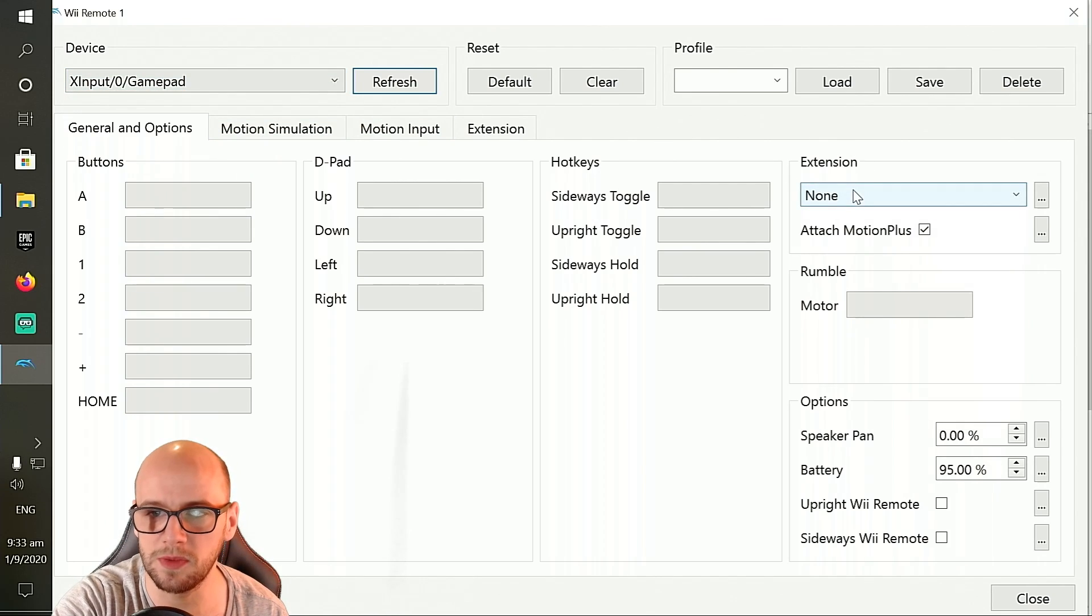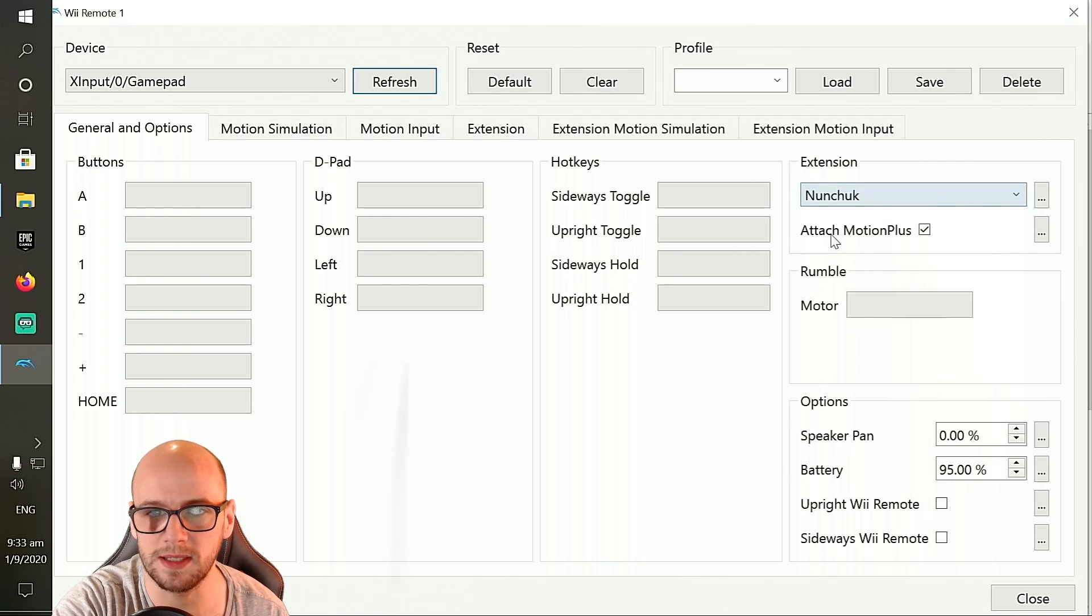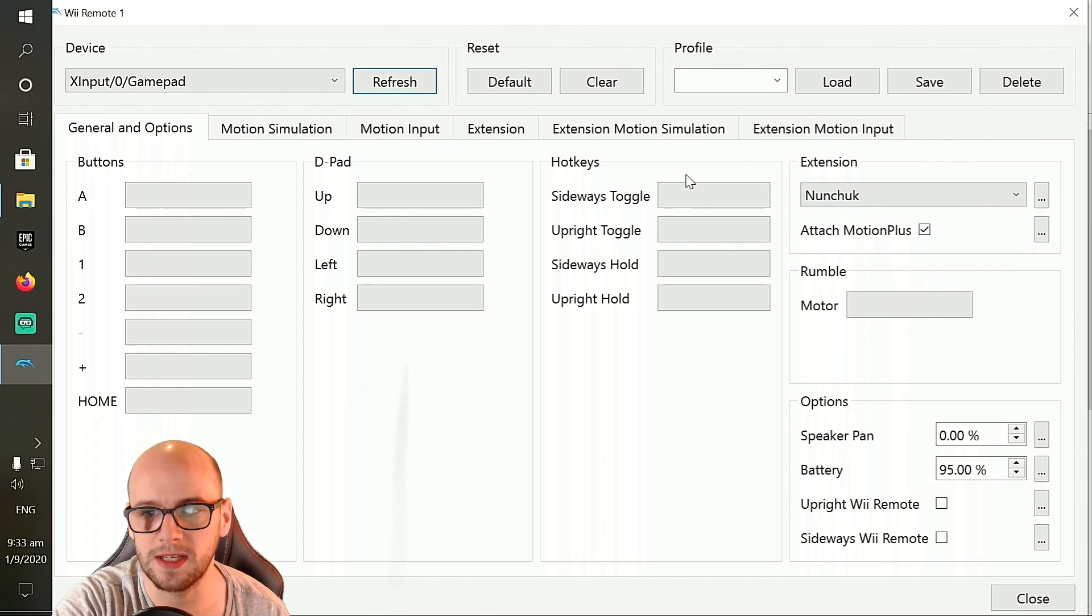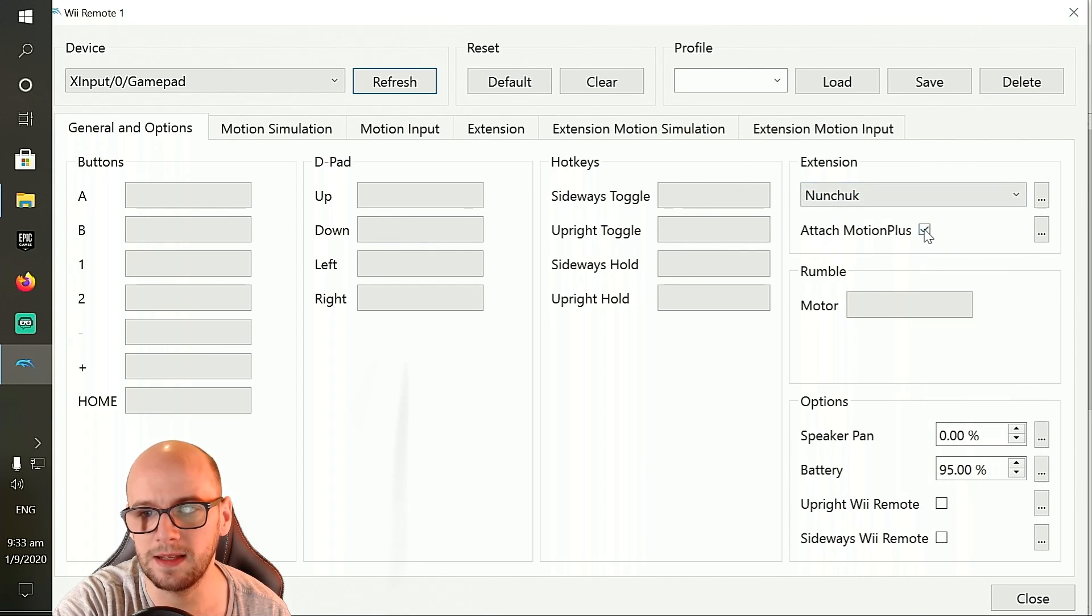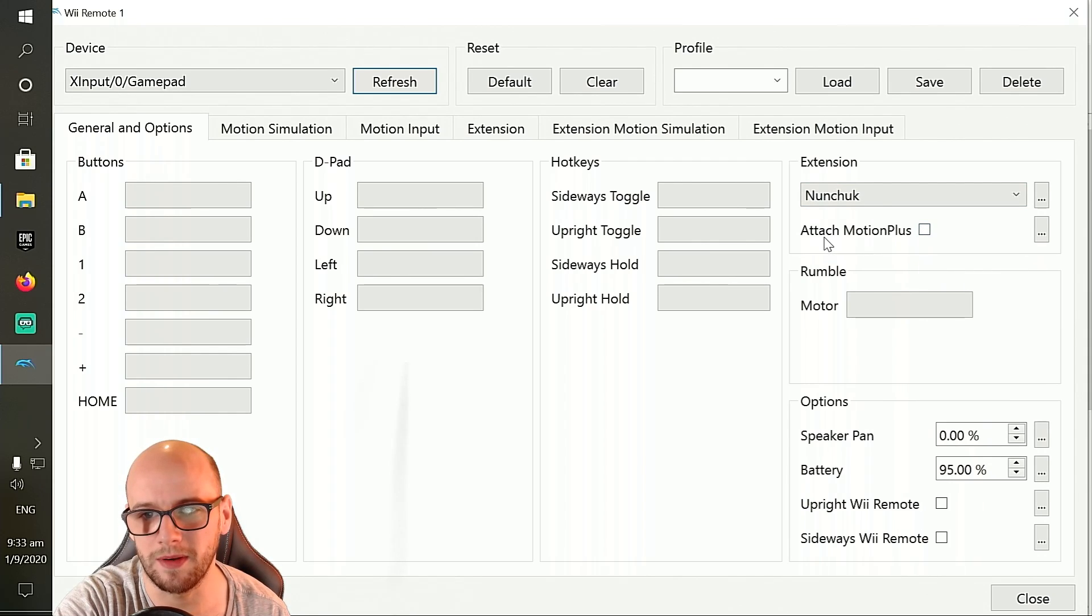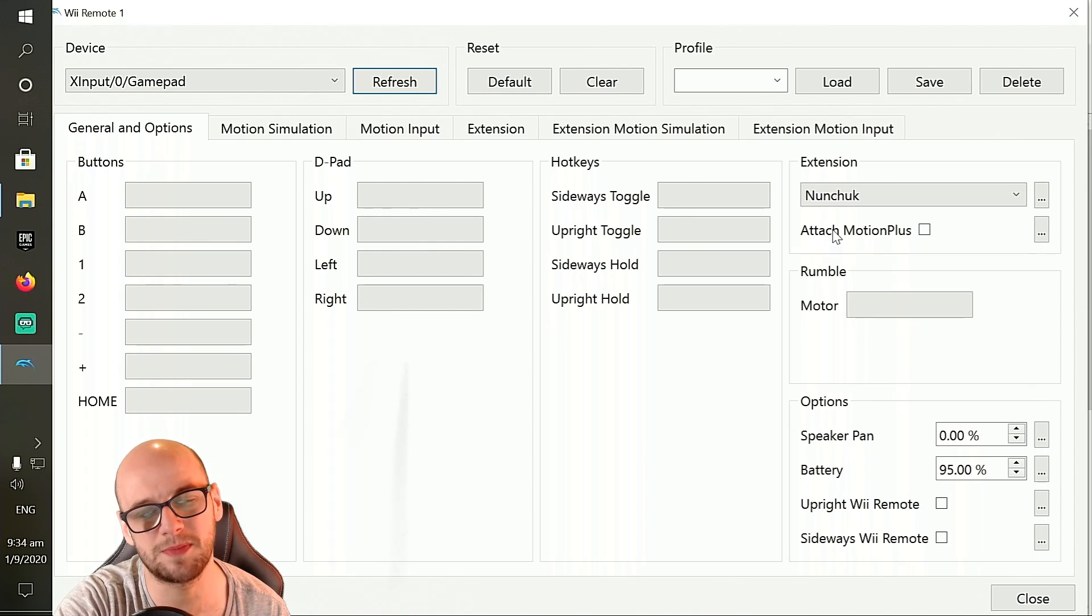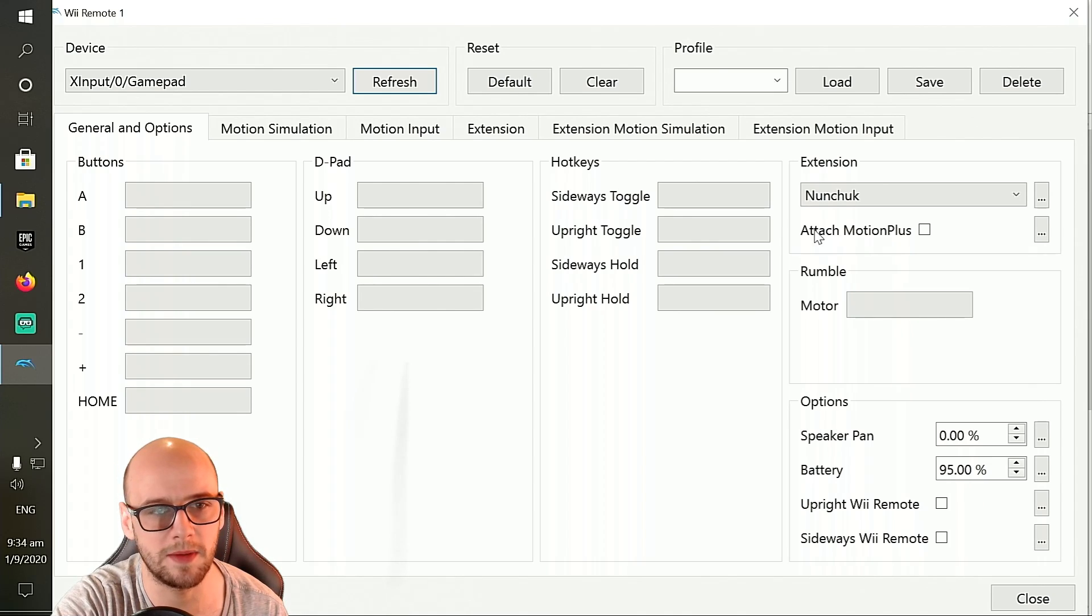Next, you're going to want to go over to the extension bit here and make sure that nunchuck is selected, and then it'll open these things here. Deselect attach motion plus because we don't need motion plus for Super Mario Galaxy 2. Motion plus support with Dolphin is pretty experimental and not very good at the minute anyway.